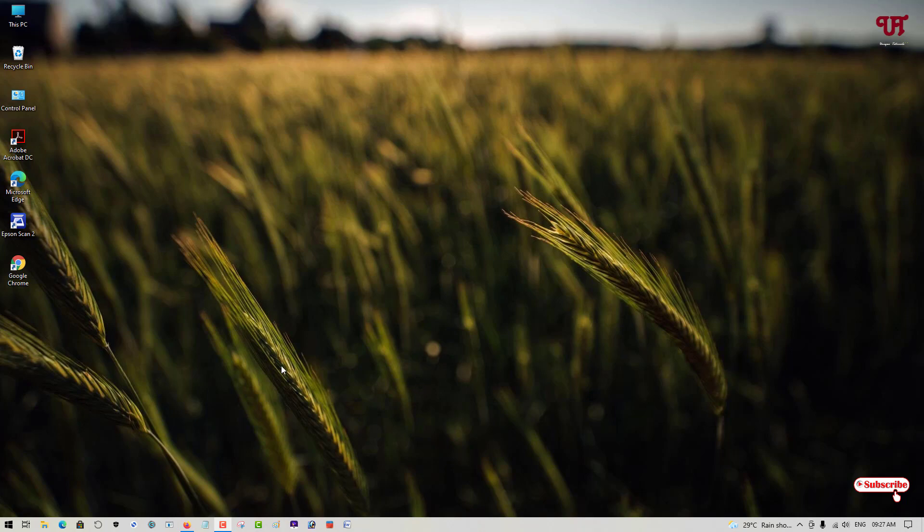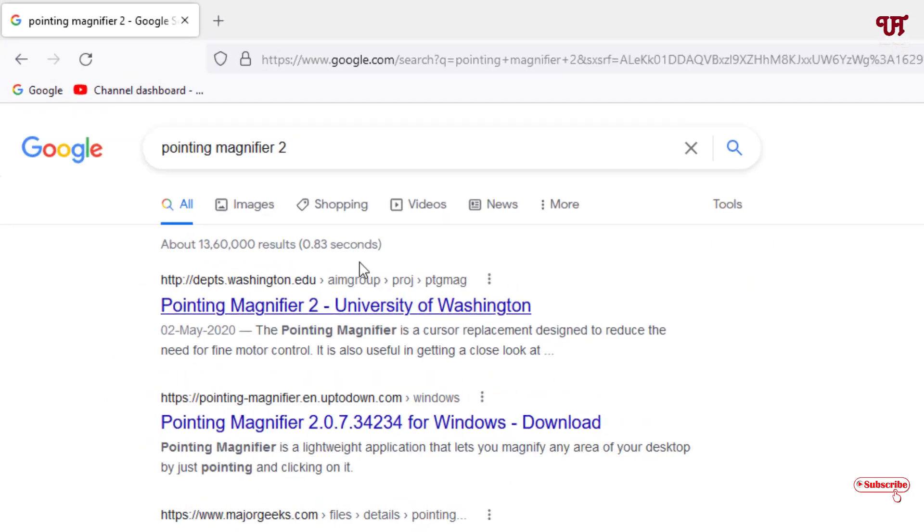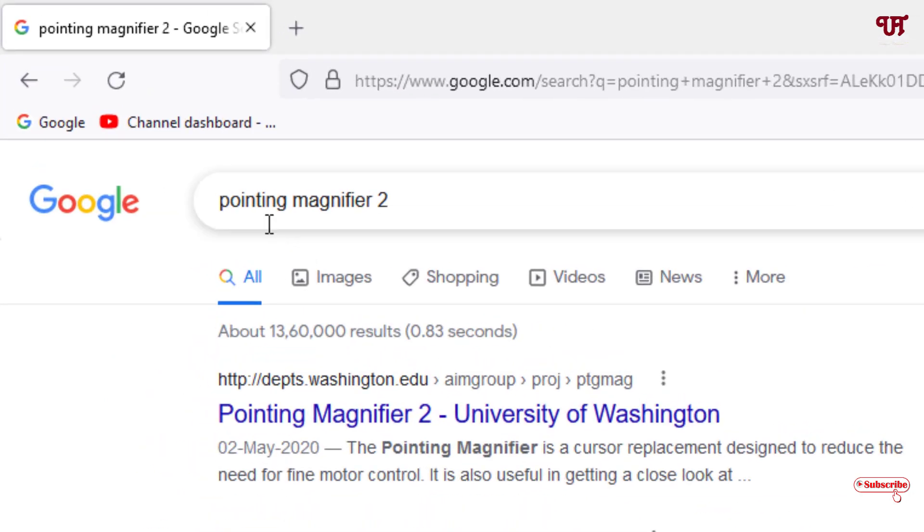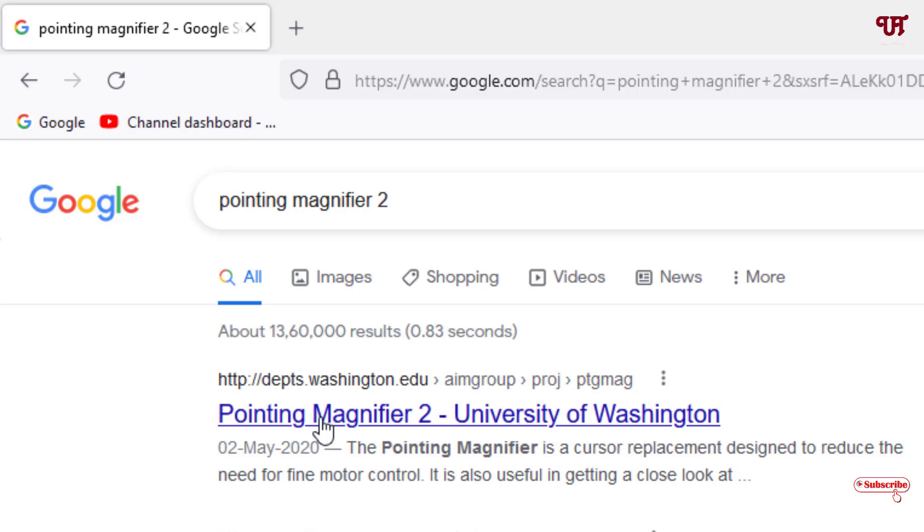First, what you need to do is open any web browser and in Google search, search for one application named Pointing Magnifier 2. Search this application in Google and on the first list you will see its website. So just click on it.